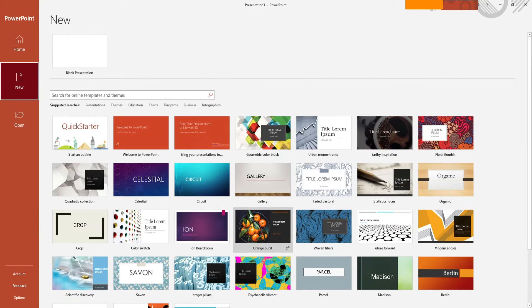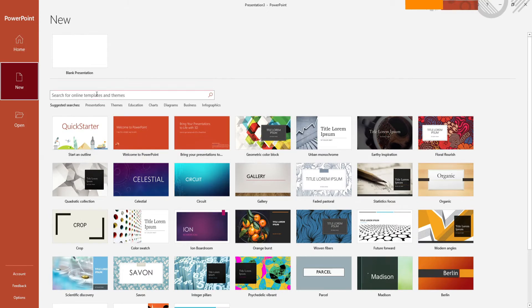If you want to use a template but can't find one, you can also search for templates online using the search bar.